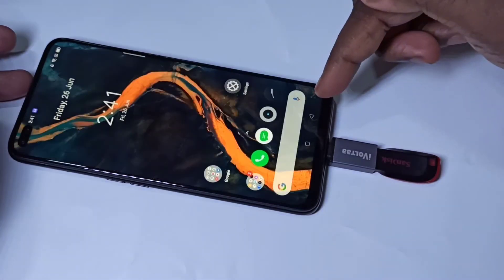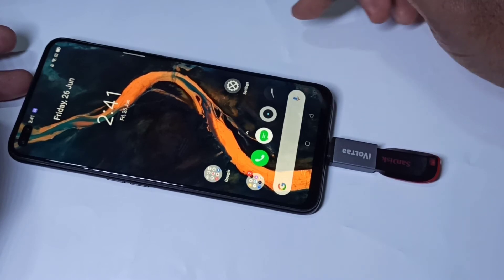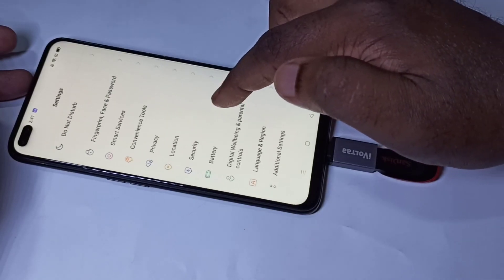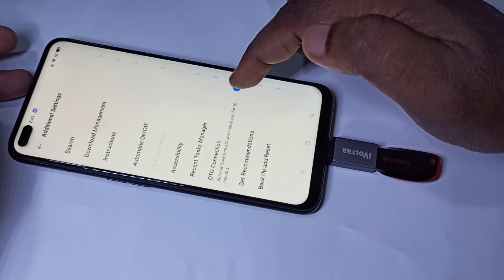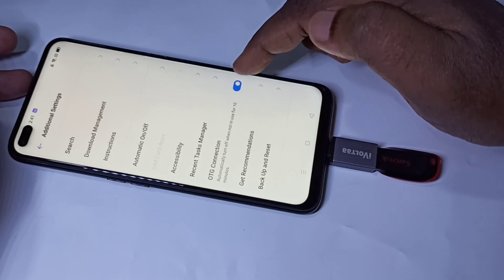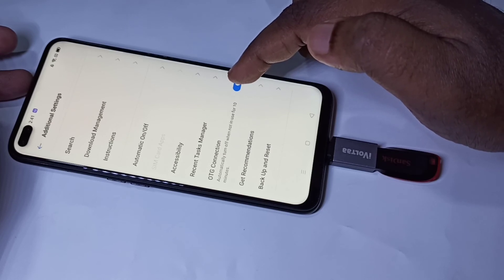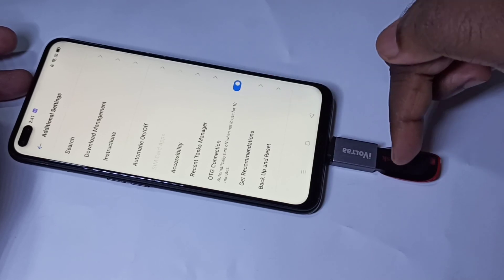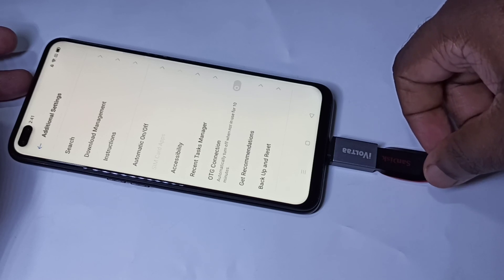If you want to remove this pen drive, first we need to unmount it. Go to Settings, then tap on Additional Settings, then go down. Here we need to disable this option. When we disable this, the phone will safely unmount the pen drive. Let me disable it — done. Now we can remove the pen drive.